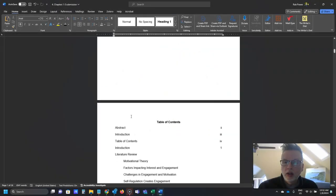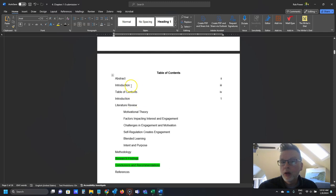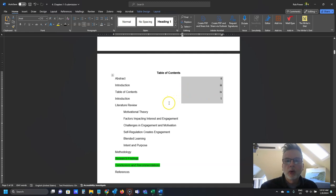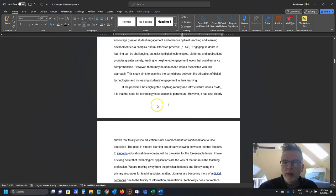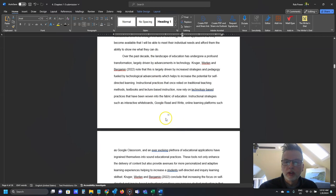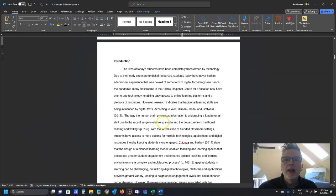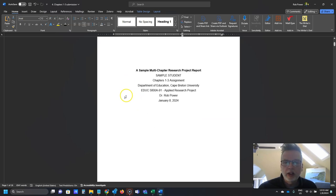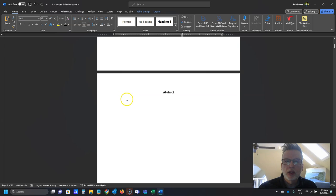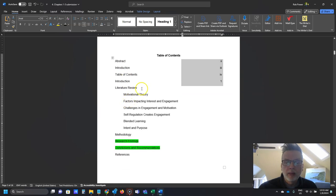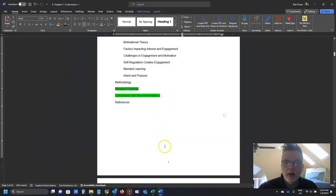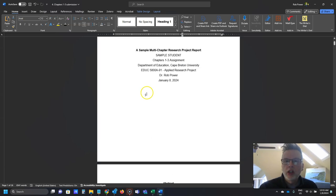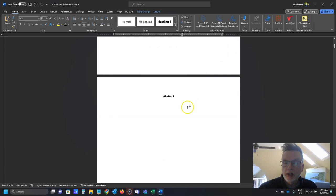The next thing to fix is that for the front matter in this paper, they're using Roman numerals, which is typical for a longer report. However, the Roman numerals have been applied to all of the pages in the document, and we want to avoid that. We want the title page to count as page i, and then other front matter — the abstract and table of contents — will have Roman numerals as their page numbers. We also want to make sure page numbers are in the upper left corner of the document for APA formatting.